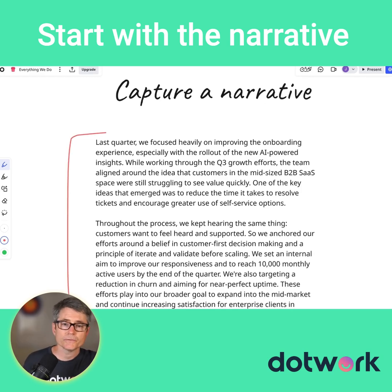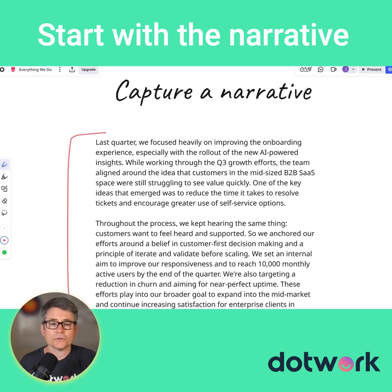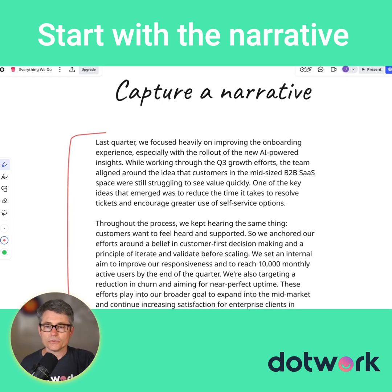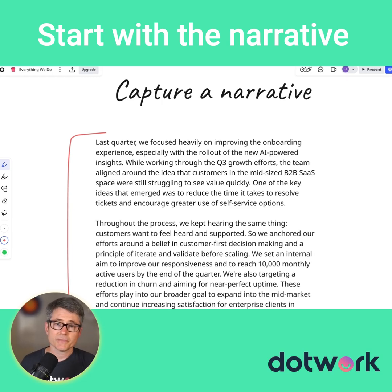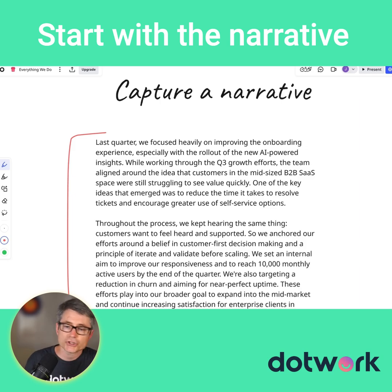Last quarter, we focused heavily on improving the onboarding experience, especially with the rollout of the new AI-powered insights while working through the Q3 growth efforts. One of the key ideas that emerged throughout the process — we kept appearing things, we're targeting a reduction in churn. You get the idea.